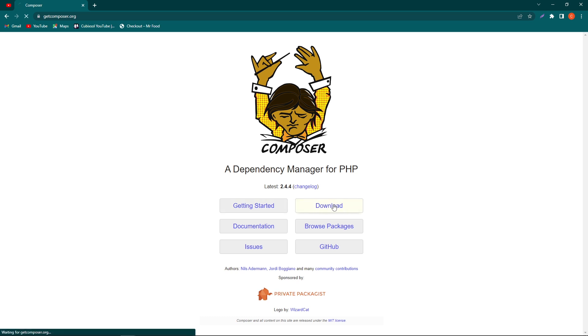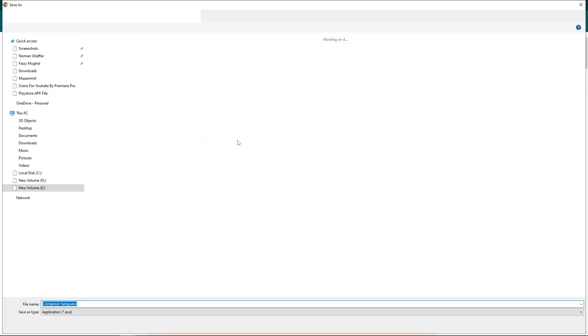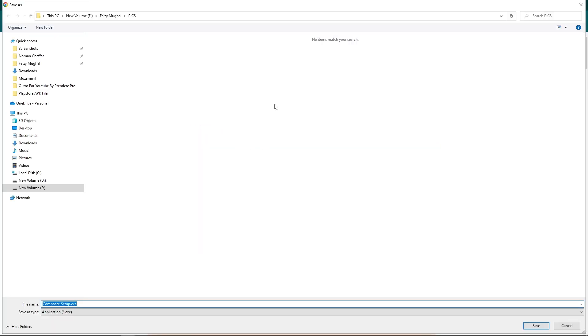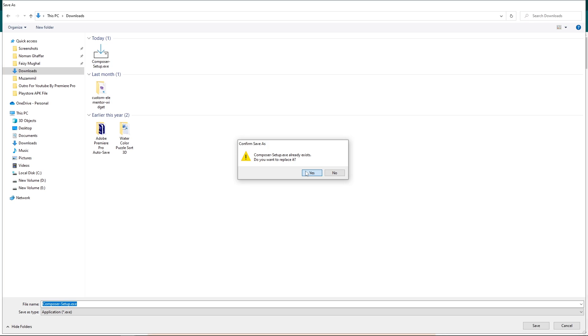From here you will see a link here: composer-setup.exe. Just click on this and it will ask you where you want to save this executable file. I will select my downloads folder and click on this save button. Because I have already downloaded Composer, I will again download this by replacing the file.